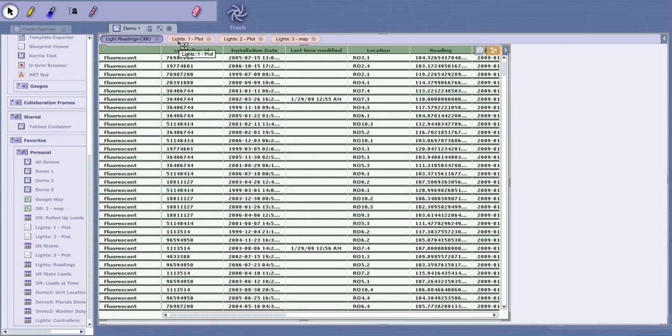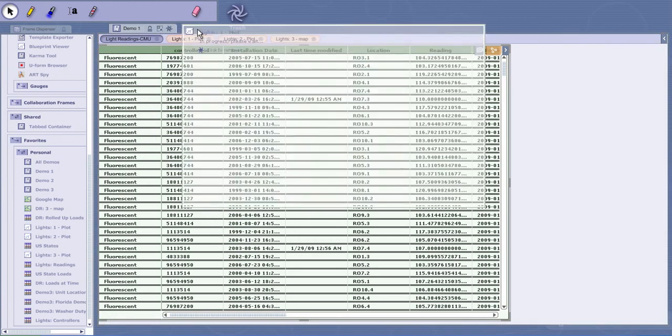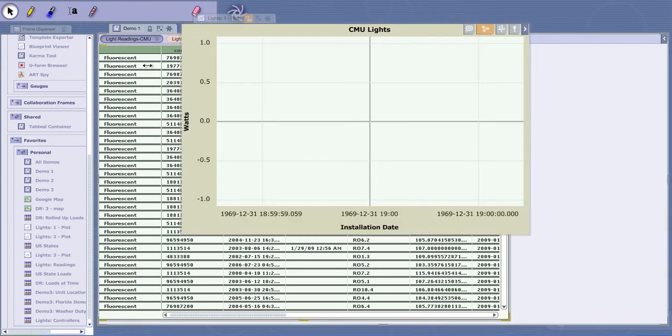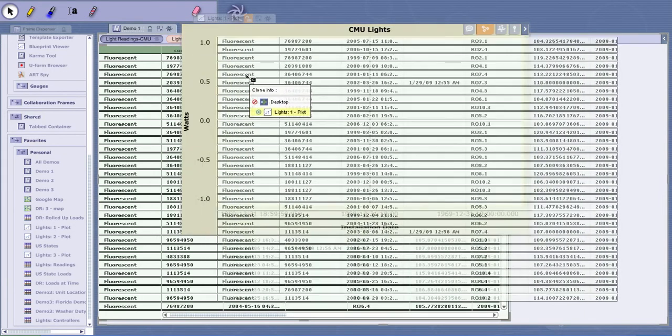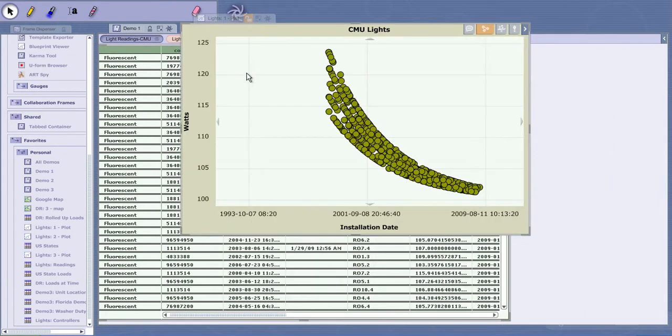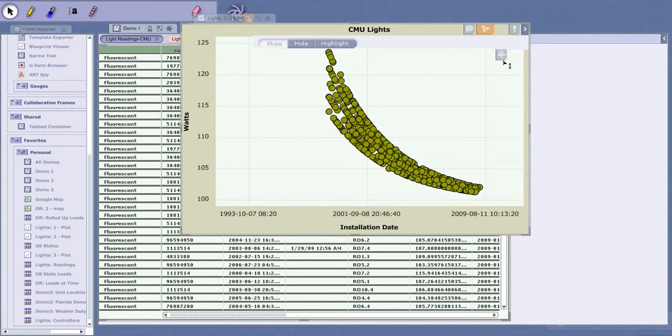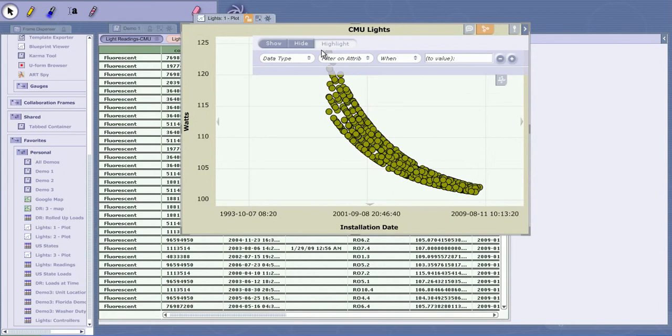This is information from all the compact fluorescents over at CMU. These are smart fluorescents tracking a lot of things. This is installation date by wattage, so you can see things that were installed a long time ago are using more wattage, and that's actually a function of degradation.